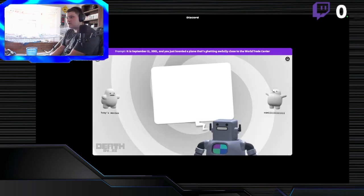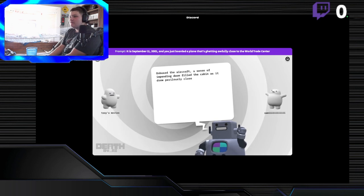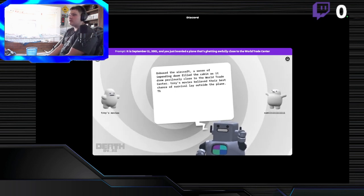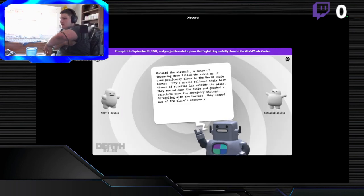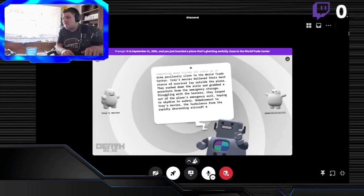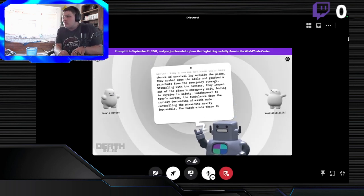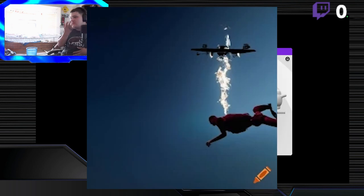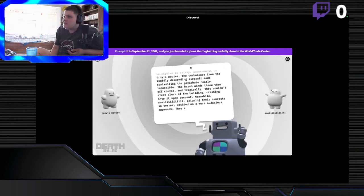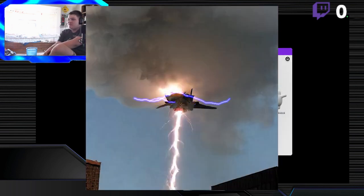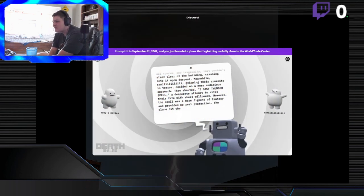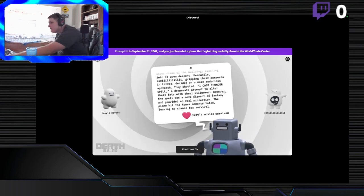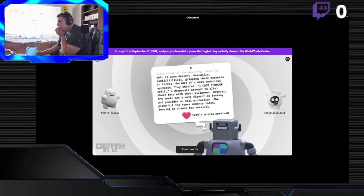September 11, 2001, New York, boarded a plane that's getting hijacked. A sense of impending doom filled the cabin as it drew purposely close to the World Trade Center. Troy's movies believe their best chance of survival lay outside the plane. They rushed down the aisle and grabbed a parachute, leaping out of the plane's emergency exit hoping to skydive to safety. The harsh winds threw them off course and tragically, they couldn't steer clear of the building, crashing into it upon descent. Meanwhile, Sammy, gripping their armrests in terror, decided on a more audacious approach. They shouted, I cast a spider's spell. However, the spell was a mere figment of fantasy and provided no real protection. The plane hit the tower moments later leaving no chance for survival. Hey, I survived! Why did my first spell not work?